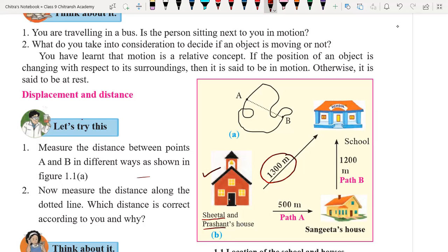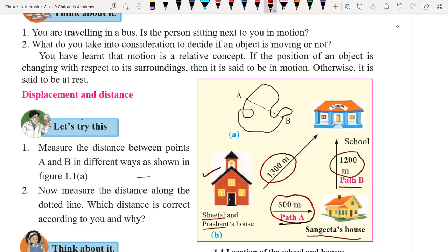Seetal used to visit Sangeeta's house first. Sangeeta is the friend of Seetal, and she travels about 500 meters along path A — that is the distance from Seetal's home to Sangeeta's home. Then they together walk to school through path B, covering 1200 meters. So the total distance traveled by Seetal is 500 plus 1200, which is 1700 meters. The shortest distance between Seetal's house and school is 1300 meters.